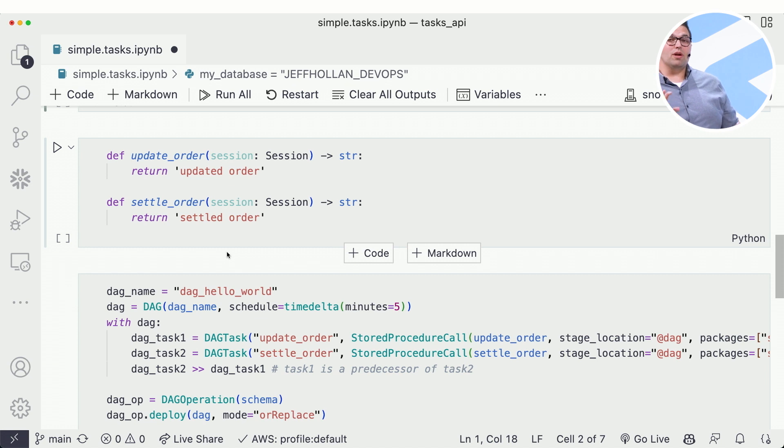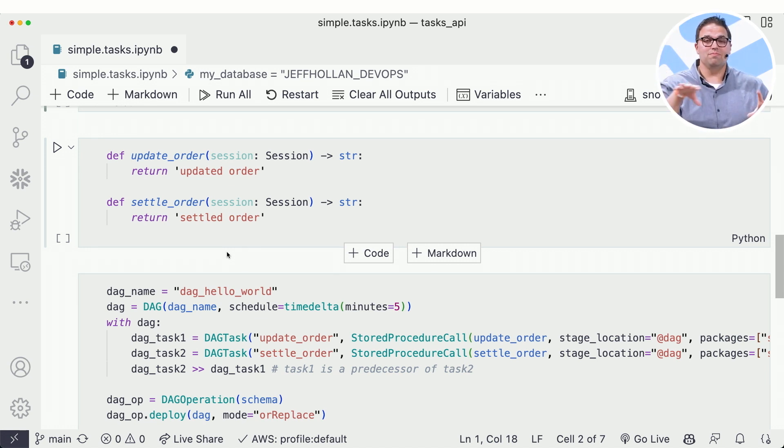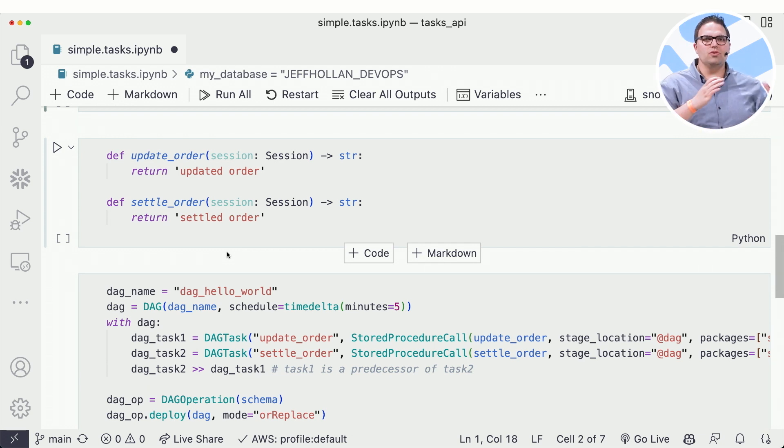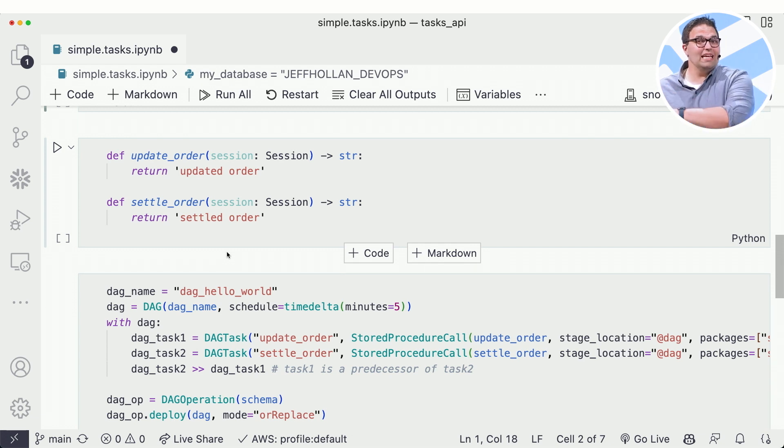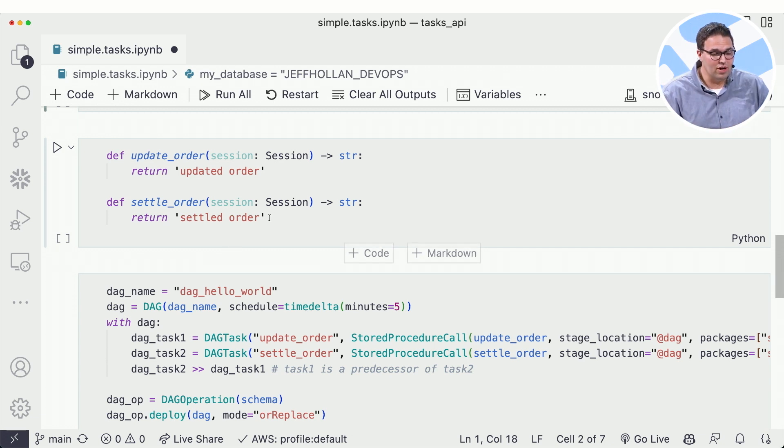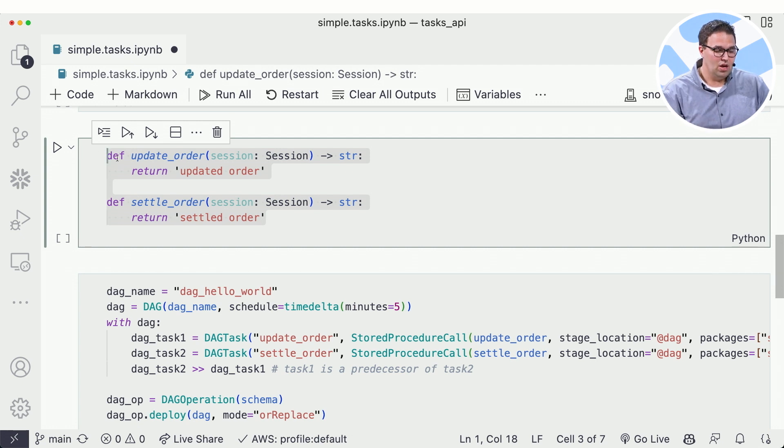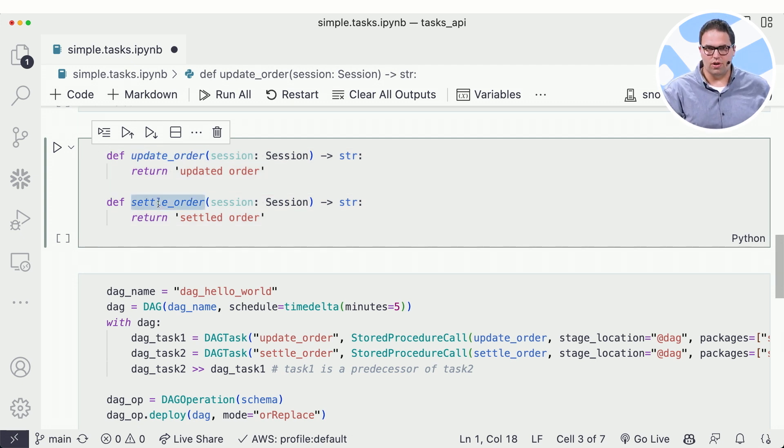Now the first thing is I want to define my logic. I want to build a pipeline - step one, step two, step three and four. I could do that in either SQL as stored procedures or directly in line with Python. So here I'm going to create just two Python methods, one called update orders and the other one called settle orders.